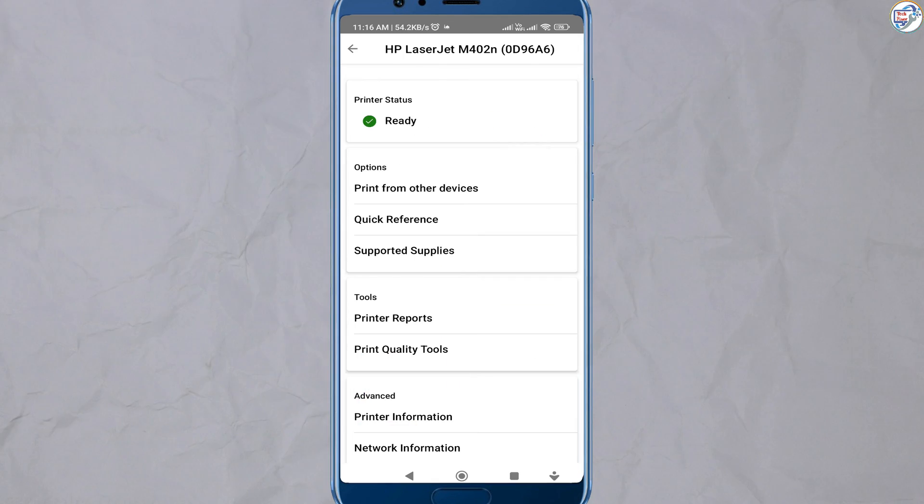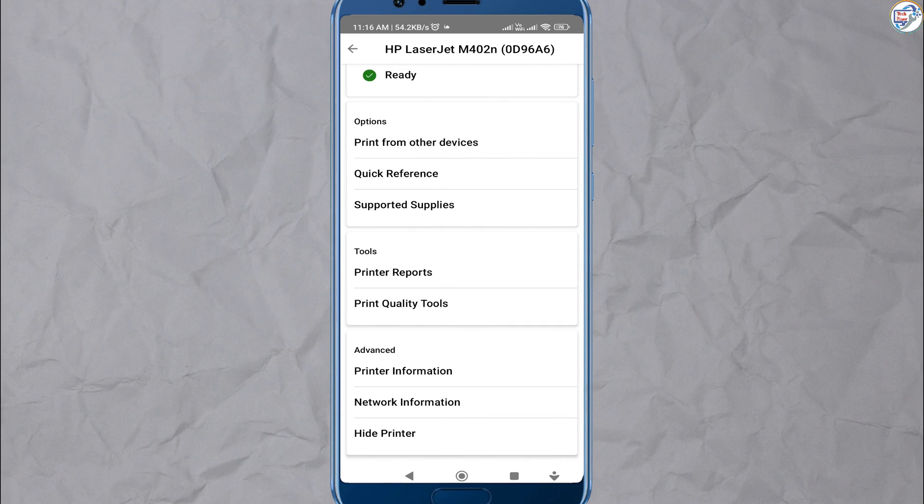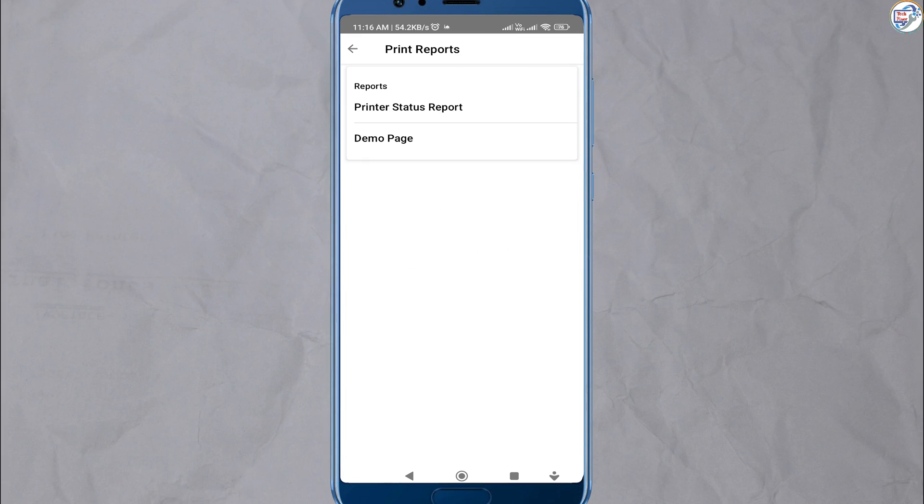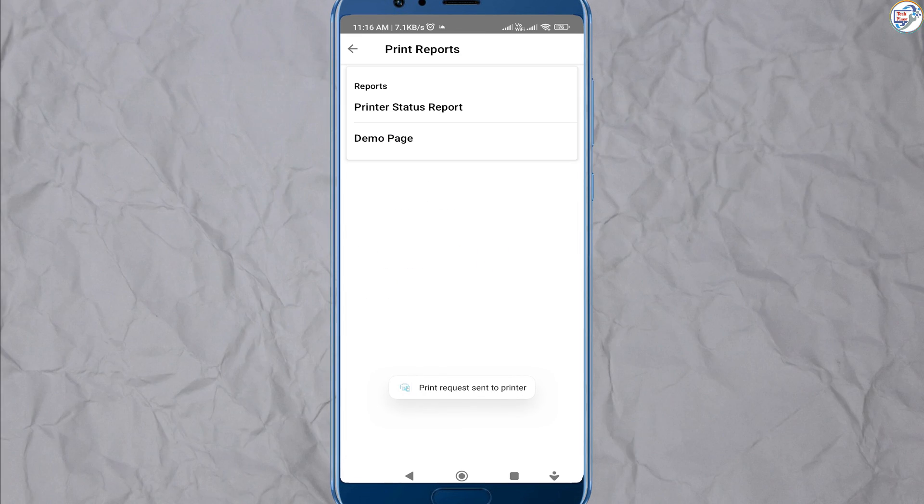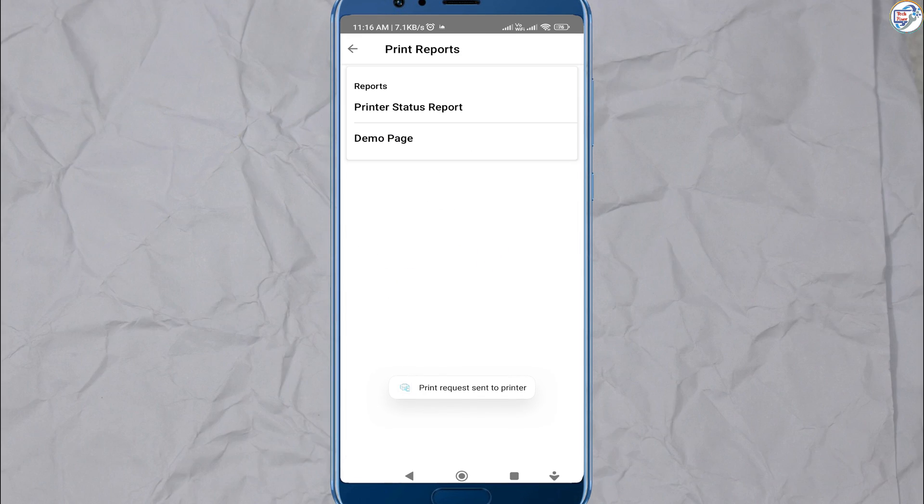Once you have selected or added your printer, follow the on-screen instructions to complete the setup process.